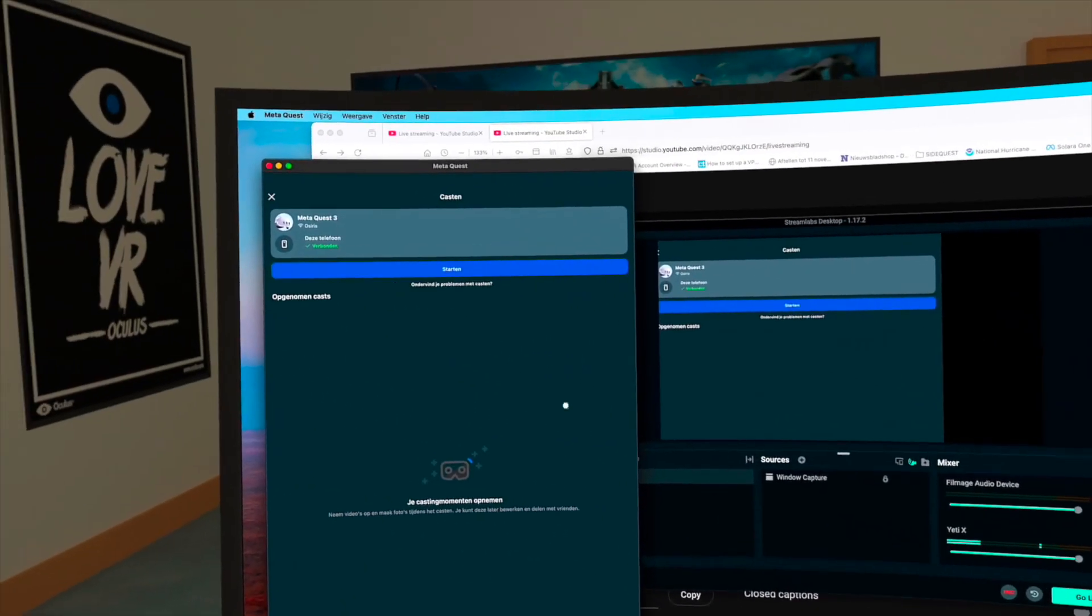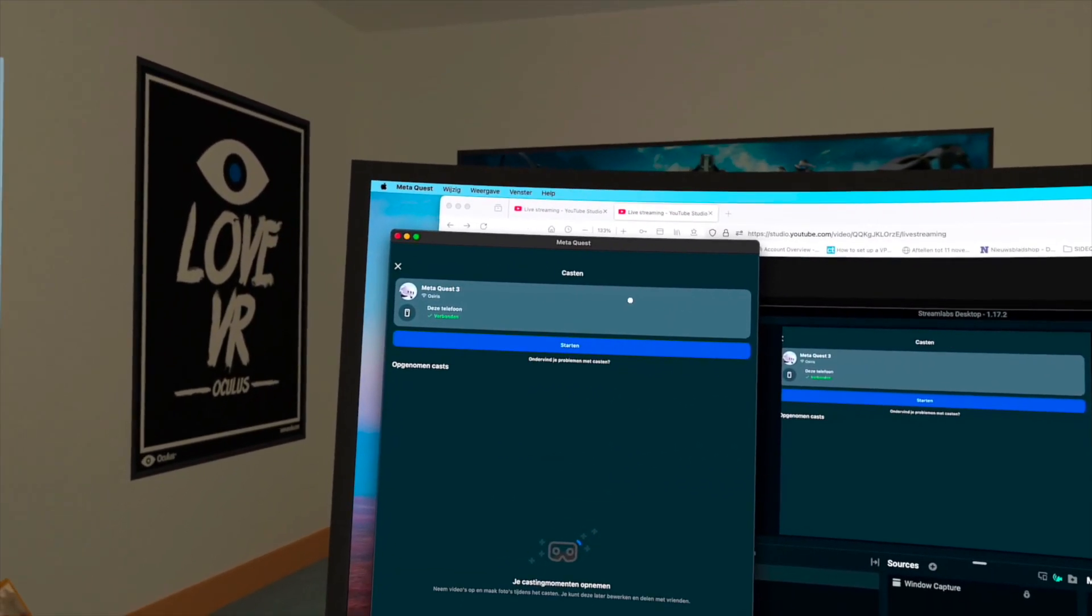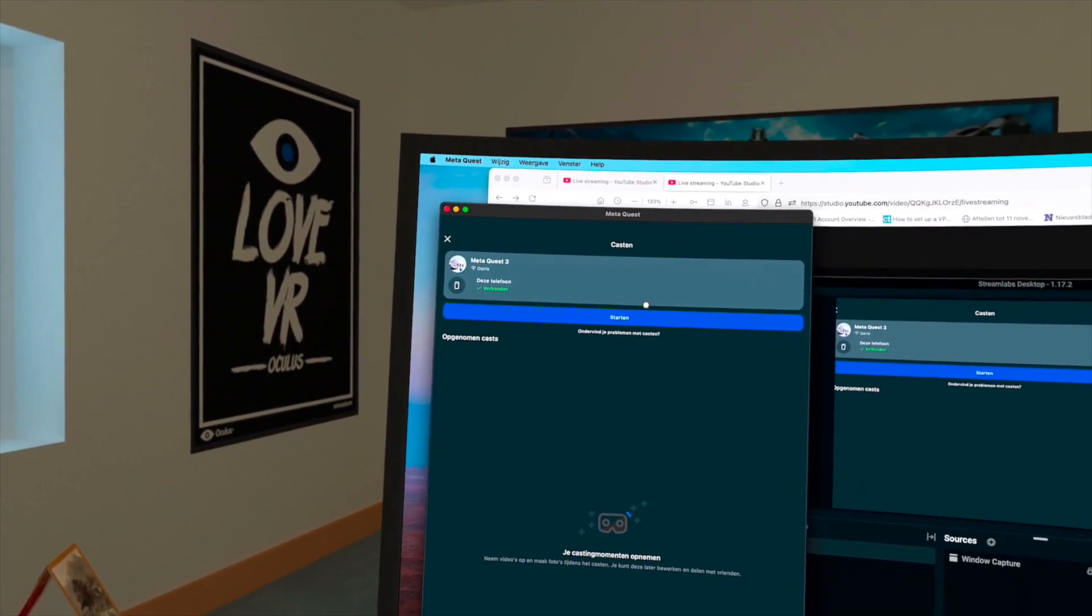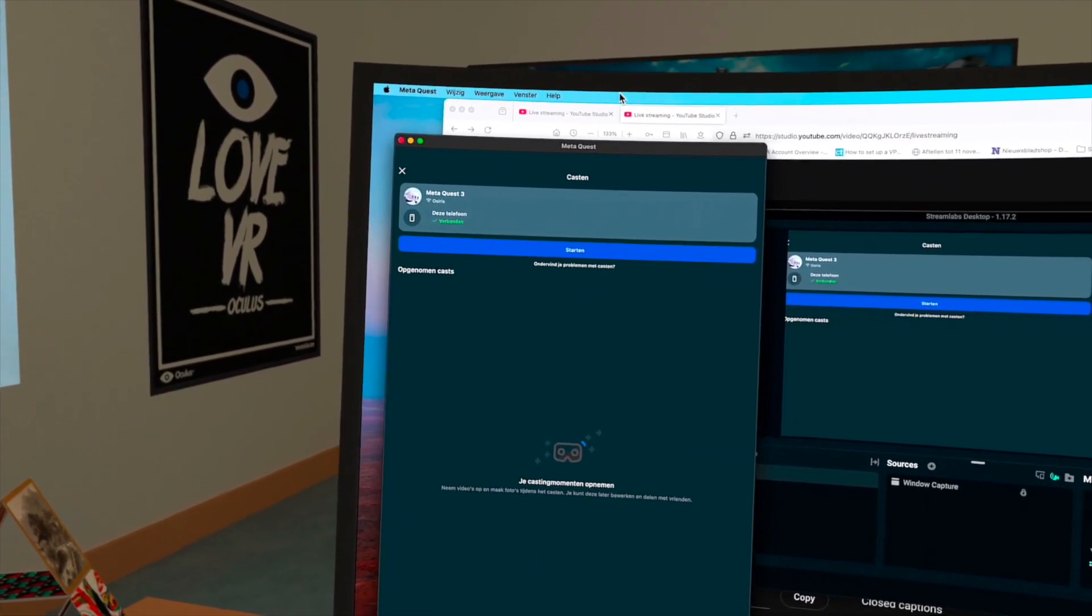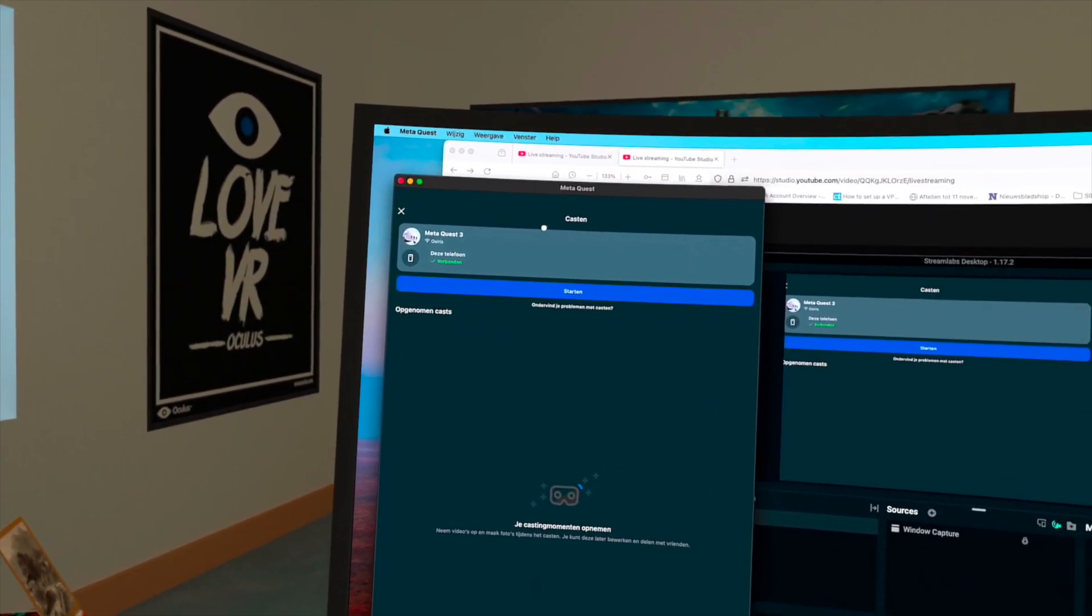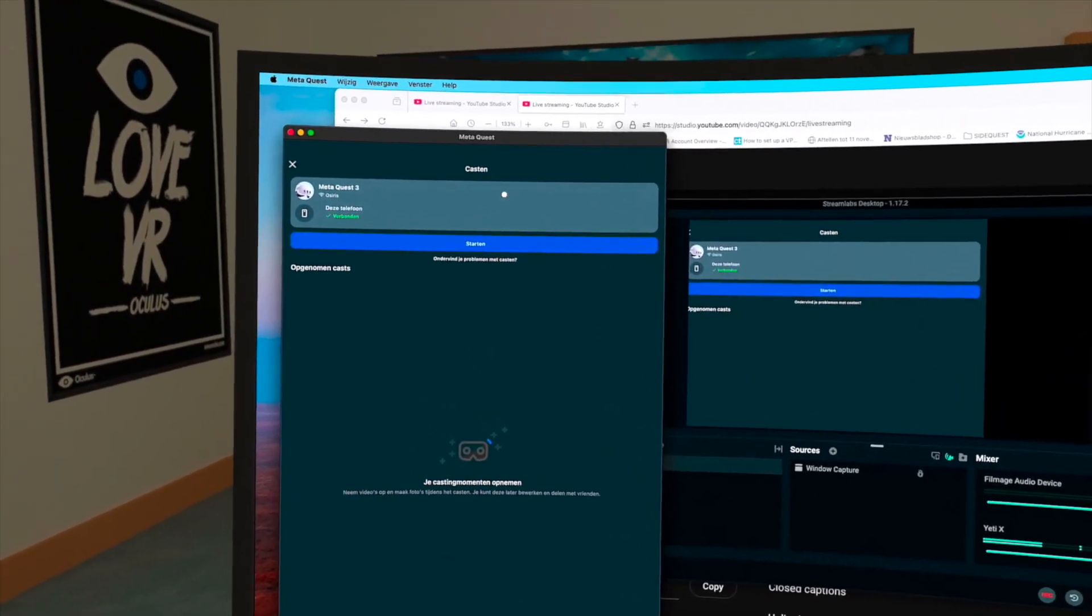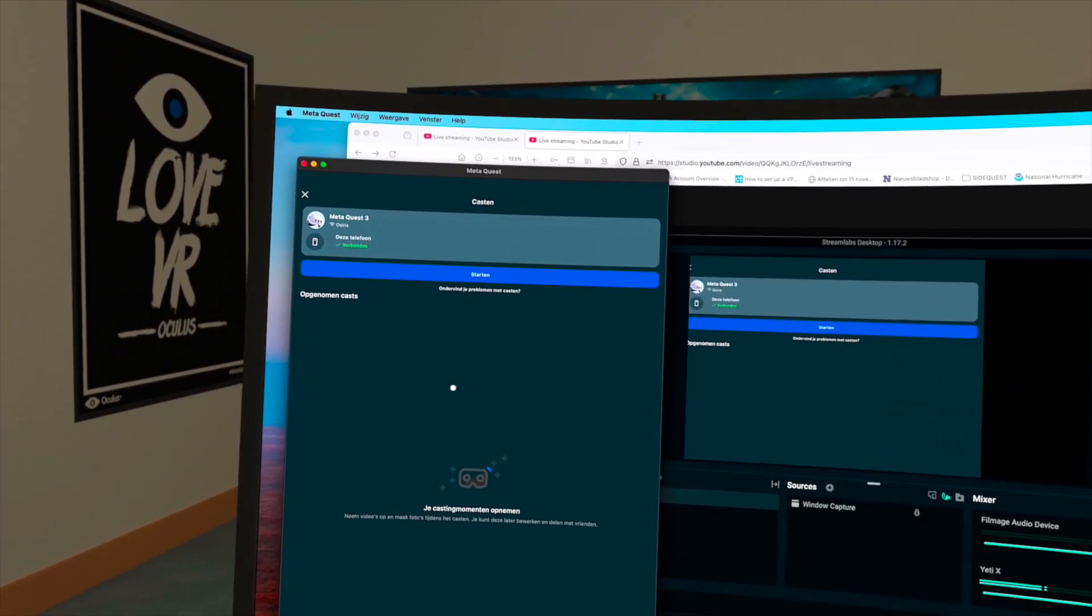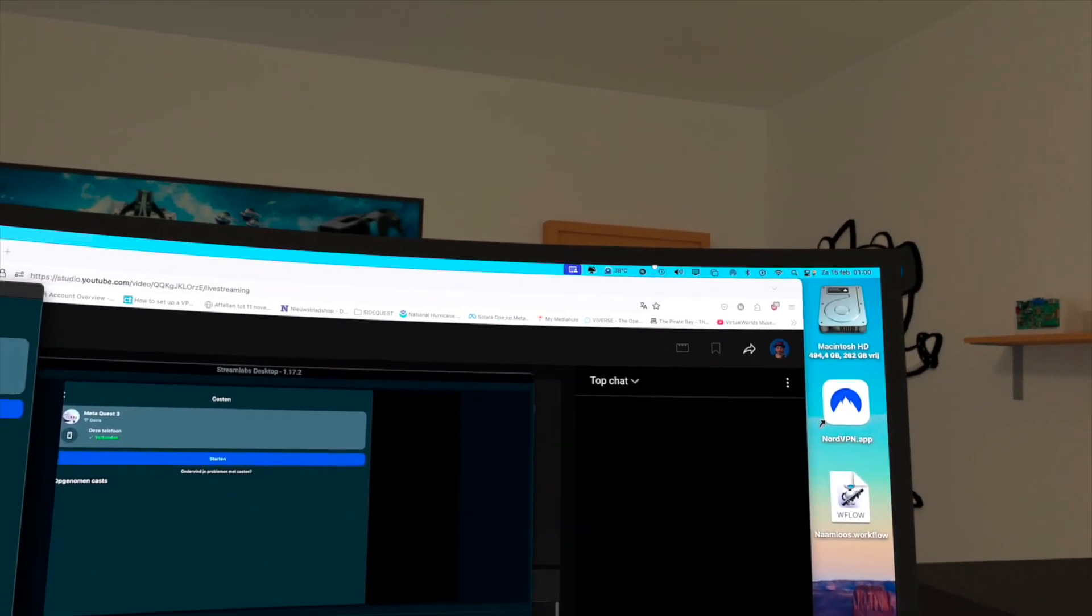Your Meta Quest over here, and I'm recording right now so I cannot cast and record at the same time. So if you cast your Meta Quest over there to that app here, then you have the Windows Capture. You can window capture this.